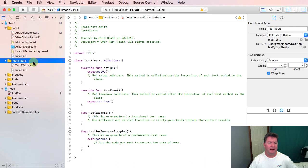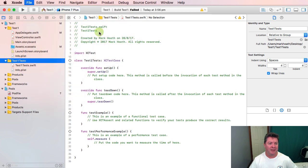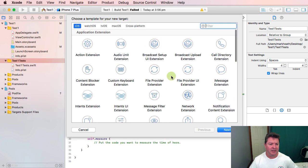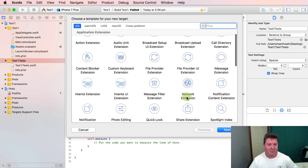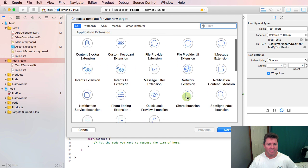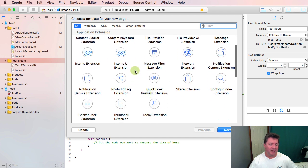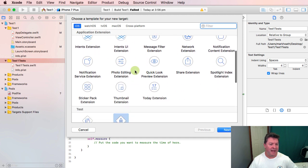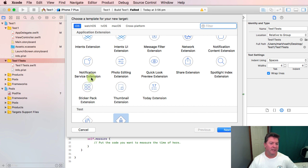In addition, if you look at the other options of targets, there's other extensions that you might want to create that would create separate targets. A notification service or a sticker pack extension for instance, those would all be separate targets within the project.